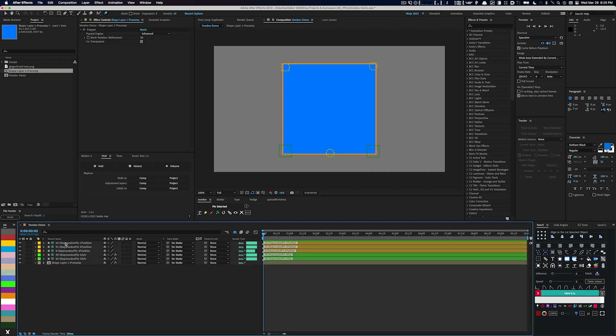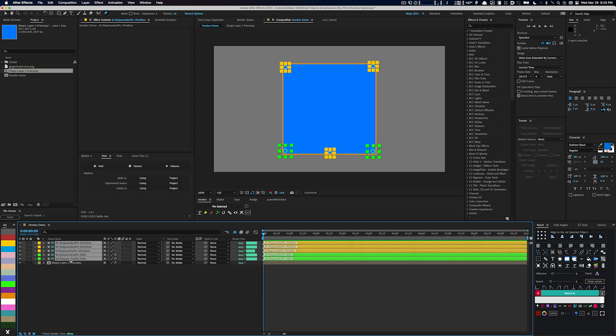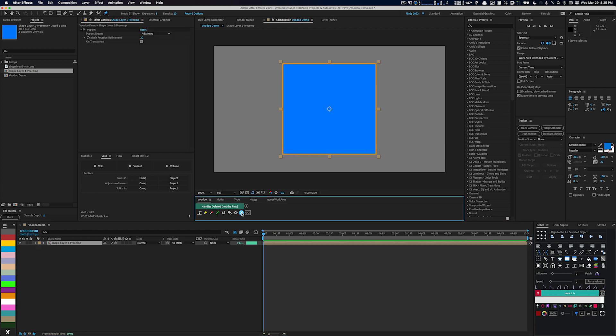In case you're not satisfied with your pin arrangement, Voodoo makes it easy to start over. First, select all your pins and then the master layer. Click the X button, and Voodoo will remove all your pins allowing you to begin anew and create the perfect pin layout.